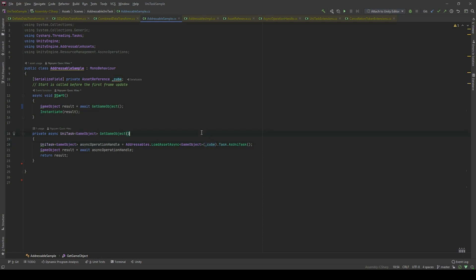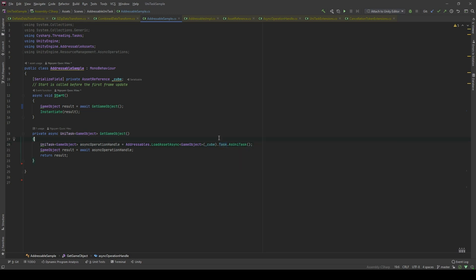And as you can see, the AsyncOperationHandle actually provides with a task which can return a task. You can see right here. And to convert it to UniTask, I will use the AsUniTaskExtension method.